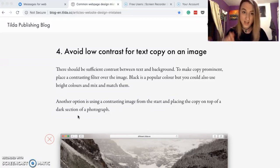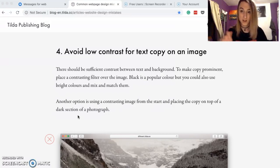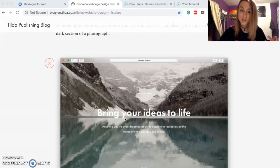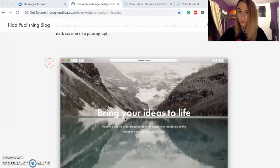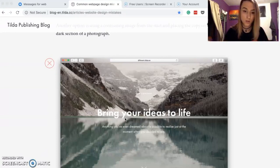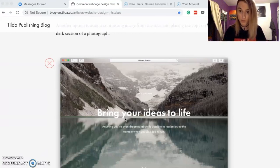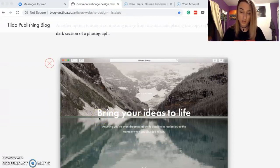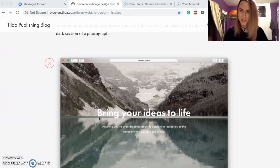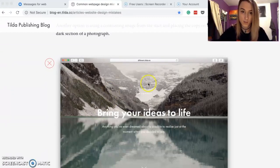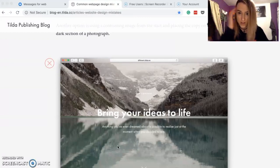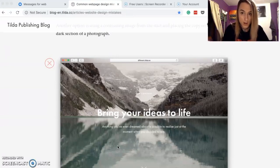This one I see a lot — avoid low contrast text copy on an image. I see this constantly when people ask me to review their portfolios. When putting text over an image, make sure you either have a strong enough drop shadow so the text is readable, or — even more preferably — add a dark overlay to the image. Maybe a 50% or even 40% black overlay, and suddenly that text becomes readable.